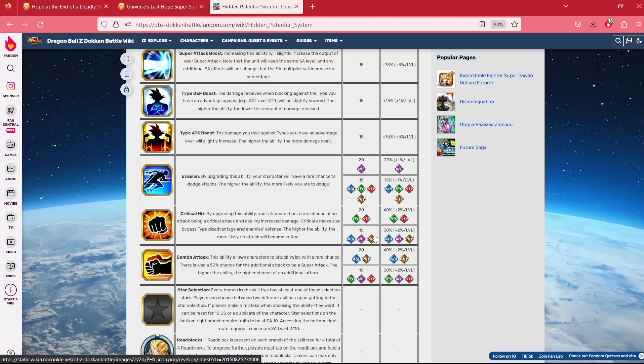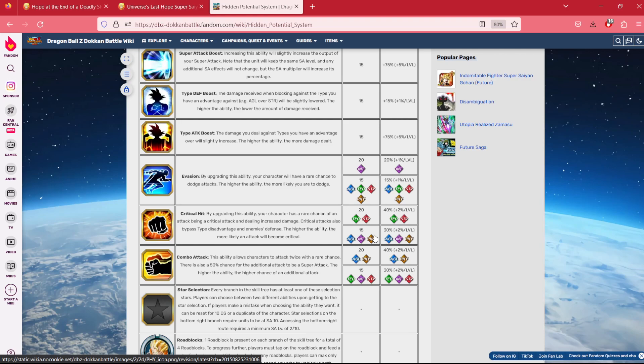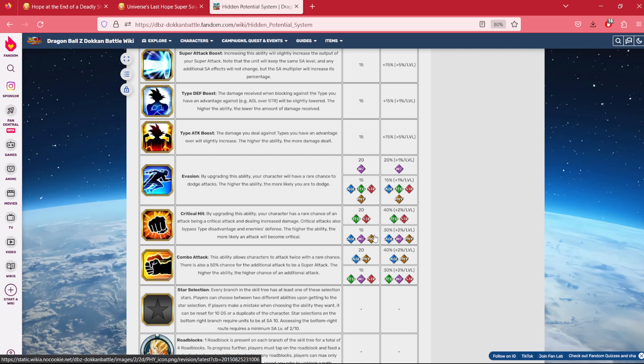Now, with the main hidden potential out of the way being critical hit, the question you might be wondering, okay, well, what do I give him in the secondary slot? Well, you have two options. You can go combo attack, or you can go evasion, and personally, I don't believe either is the wrong choice. If you choose to go evasion, you're granting yourself an extra 15% in dodge, which may or may not be helpful.